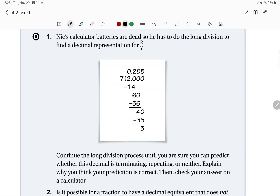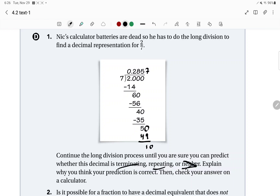Go ahead and do Part D — all you're doing is continuing the long division problem. To continue, you have a remainder of 5, so 7 goes into 50. How many times? It goes in 7 times — 7 times 7 is 49 — so you have 1 remaining. Then bring down the 0 and continue until you can decide whether it's terminating, repeating, or neither. It's going to be either terminating or repeating, so keep going and see what you get.